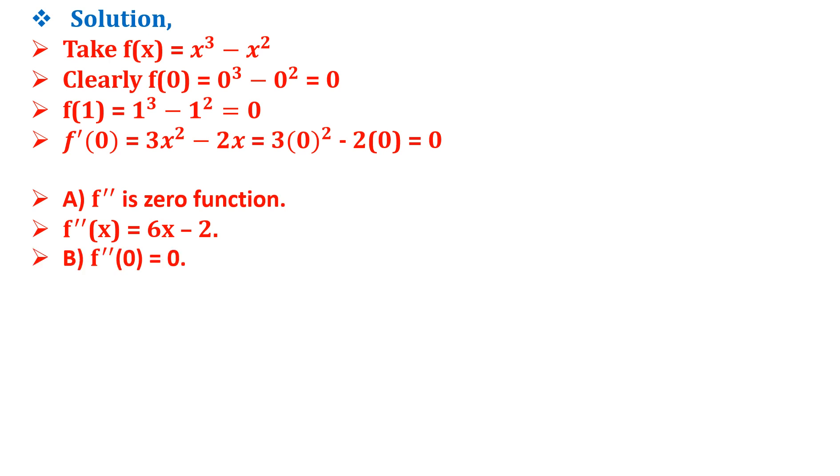Option B says f''(0) = 0, but f''(0) = -2 from the above equation. Therefore option B is also not correct.